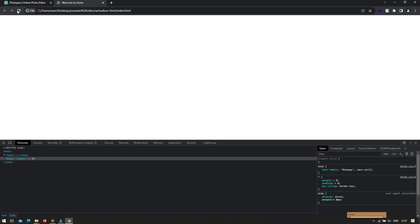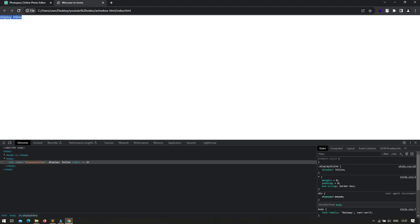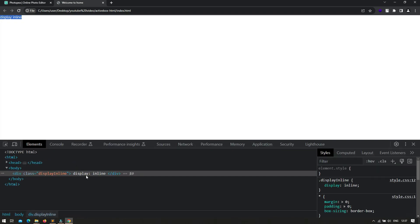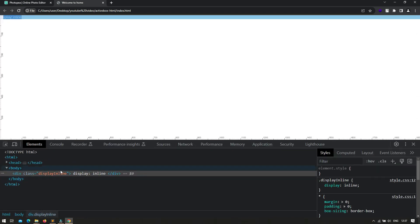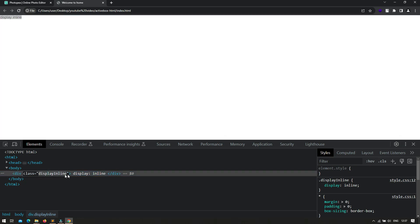So let's save and refresh. Right now on the browser you can see the text 'display inline'. In the elements panel inside the inspector you can see the div element rendered, with the class display-inline applied. On the right side you can see the CSS properties, showing display inline.